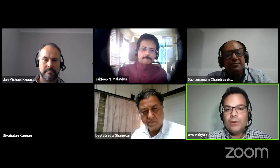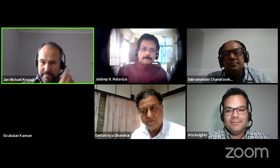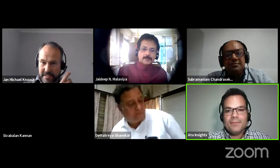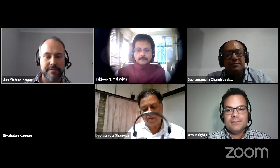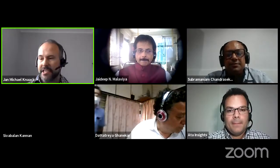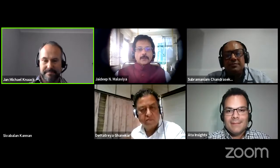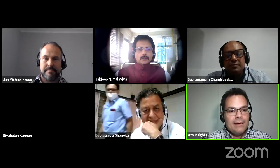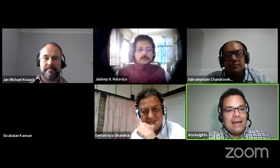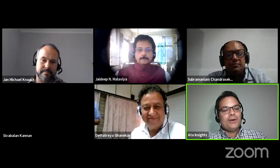My name is Jan Knark. I work for the German Solar Association, calling in from Berlin. We have the pleasure of organizing a project on solar thermal process heat, which is also covering India, and I'll say a few words about that in my presentation.